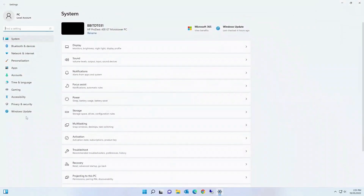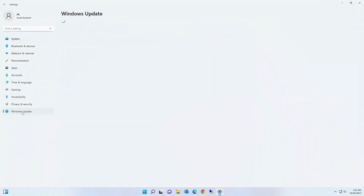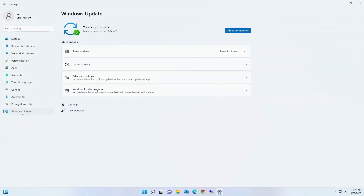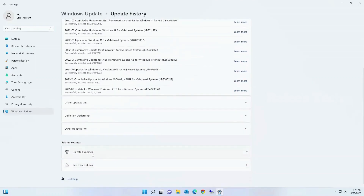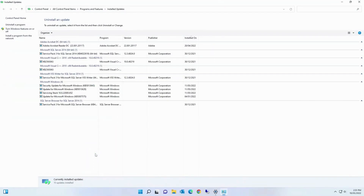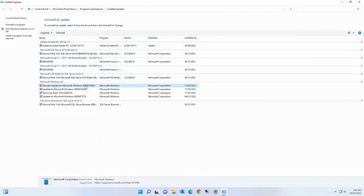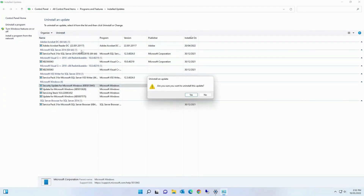In Settings, click on 'Windows Update' and then 'Update History.' Here you can see an update named KB5013943. To uninstall it, scroll down and click 'Uninstall Updates.' Find that update, click on it, click 'Uninstall,' and then click 'Yes.'